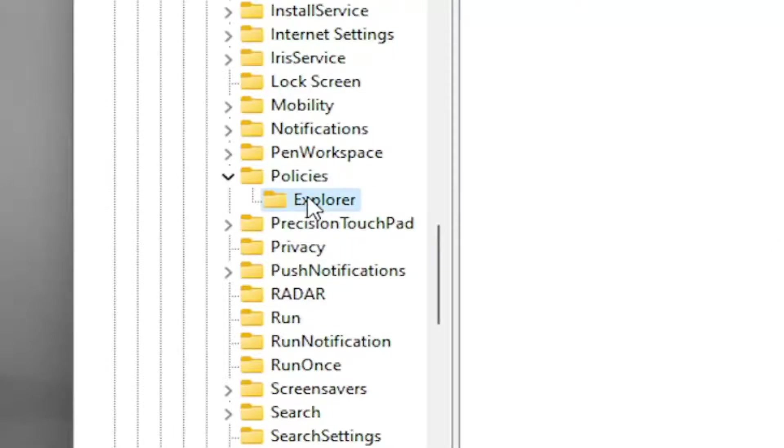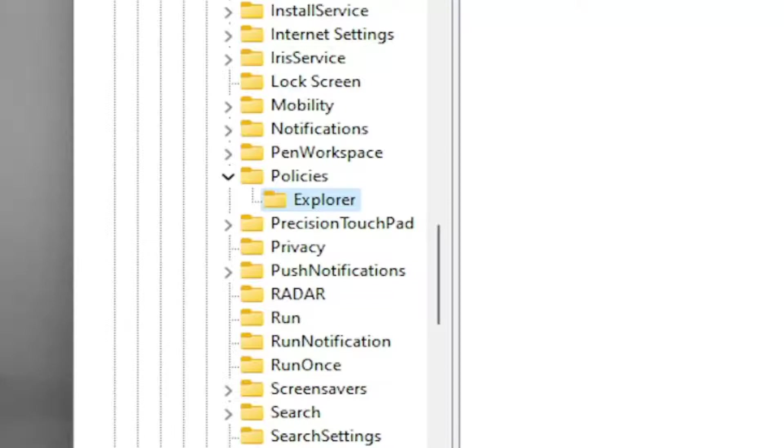If you need to pause the video and take note of our file path, it's up at the top of the screen here. Each backslash is a different subfolder we've gone under up to this point, so if you need to catch up, you can.